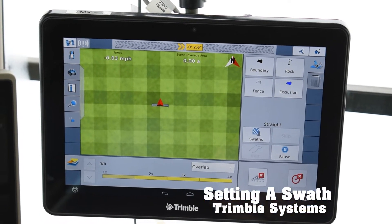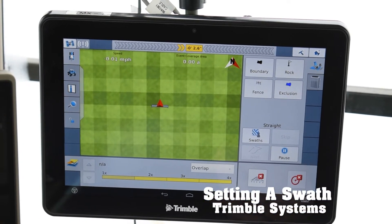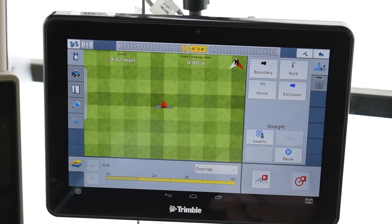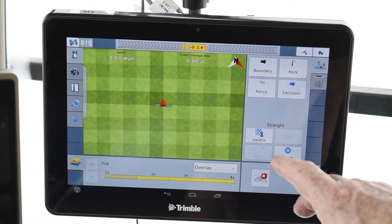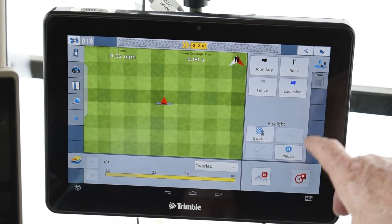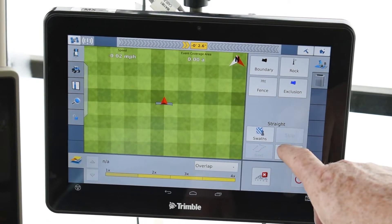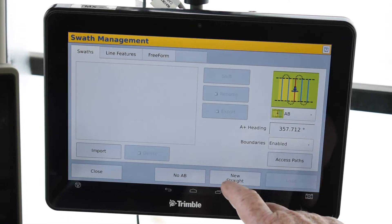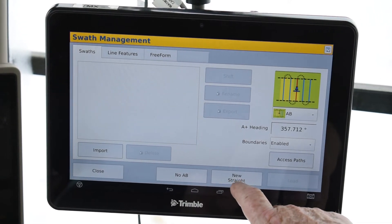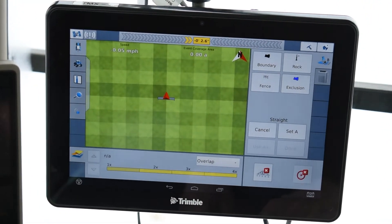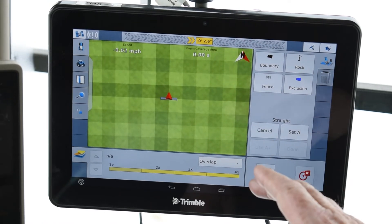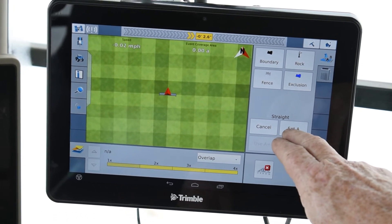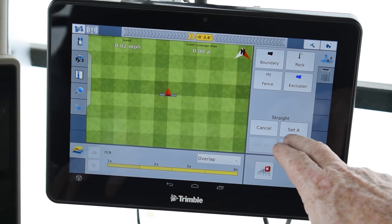To do that, on the run page you'll have the swath management page. You just hit 'Swaths,' and then on this page you just hit 'New Straight,' and it'll take you right back to the run screen. You'll then have a 'Set A' option.